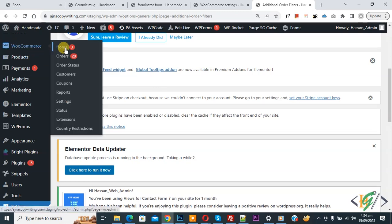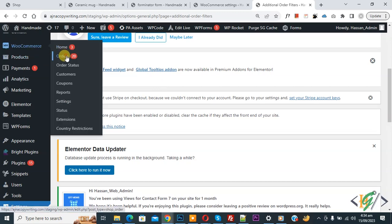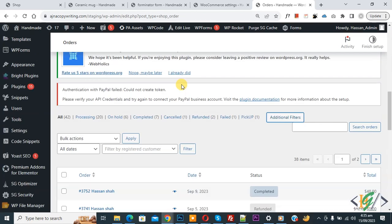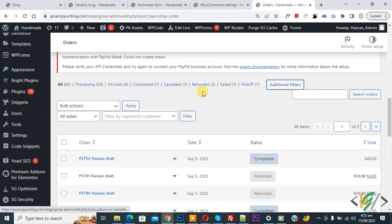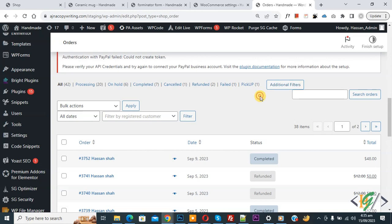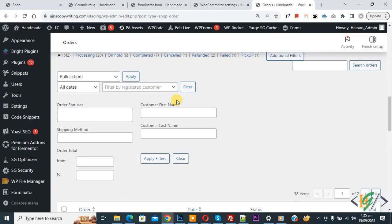On the left side, go to WooCommerce and then click on Orders. The Orders section opens — scroll down.